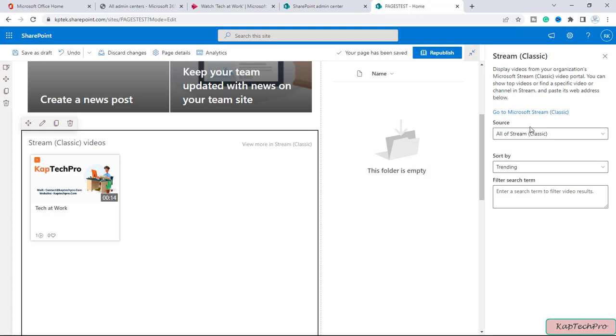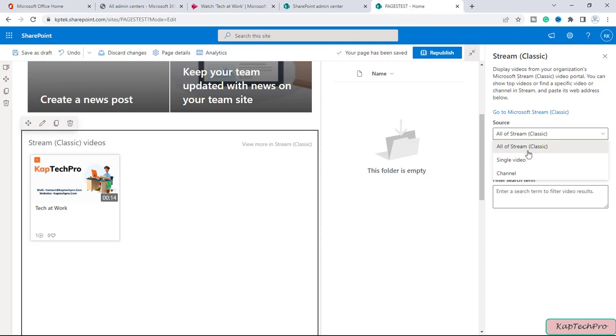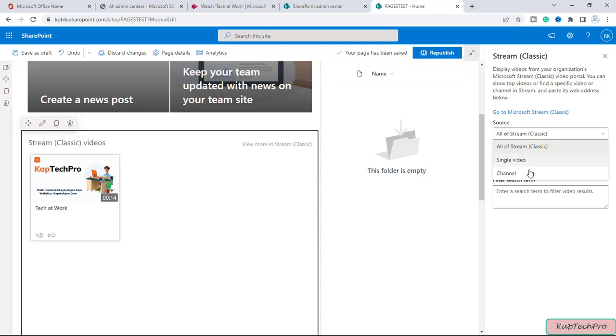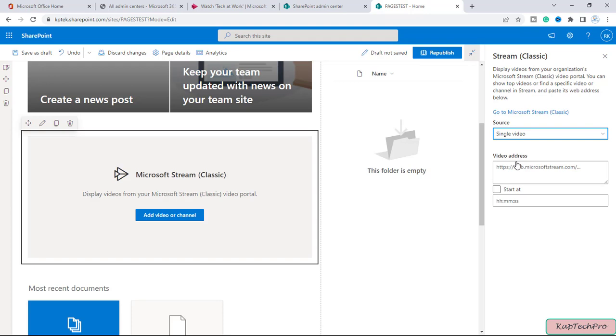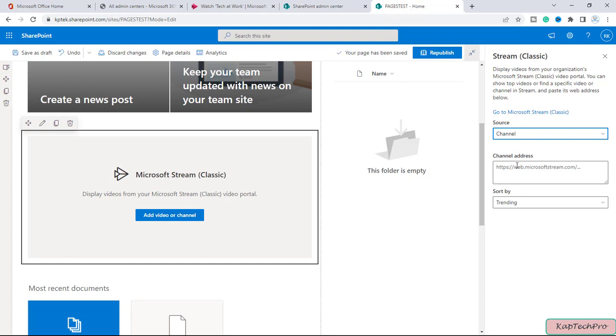Okay so here the first option is source. If you want all the videos of the stream to be displayed here you can select this option. Then we have the option of single video. The second option is single video and the last option is channel.